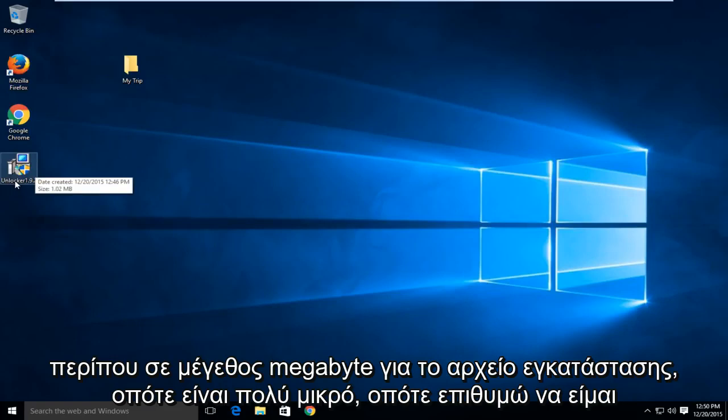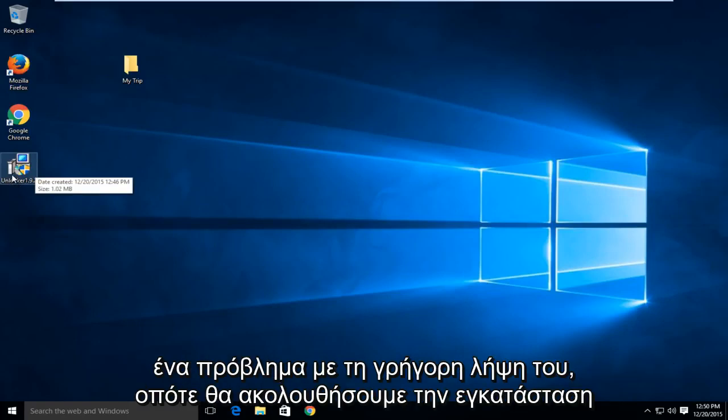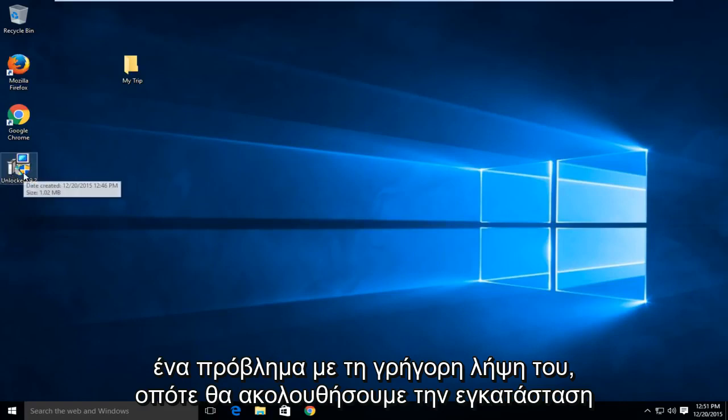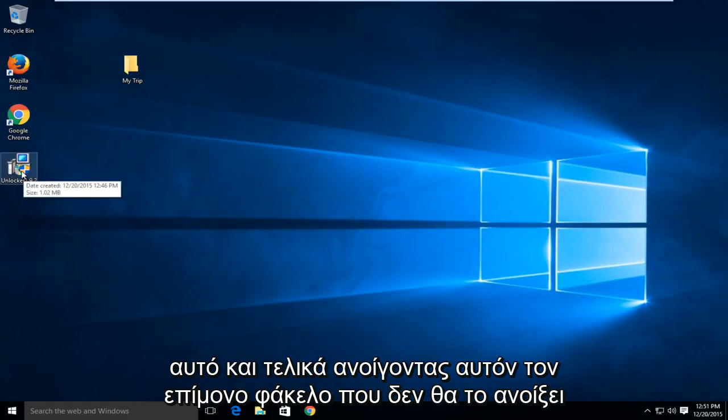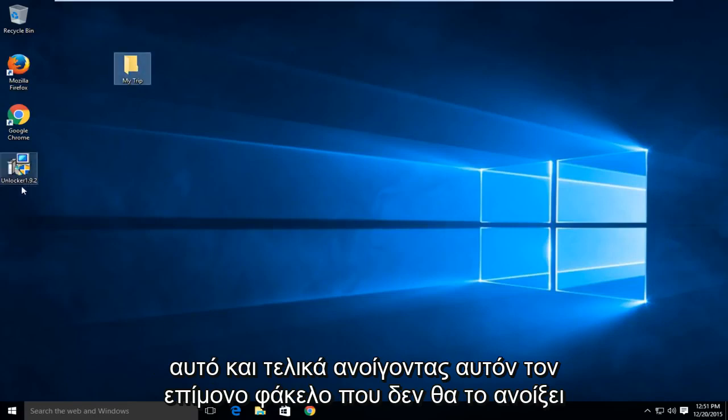It's only about a megabyte in size for the setup file so it's very small so you won't have a problem quickly downloading it. So we're going to walk through installing this and ultimately opening up this stubborn folder that will not open up.